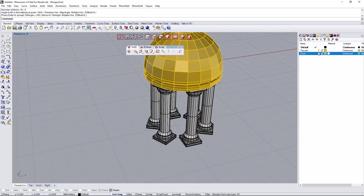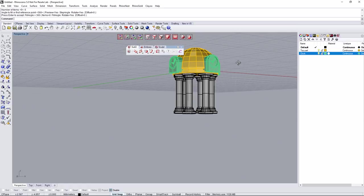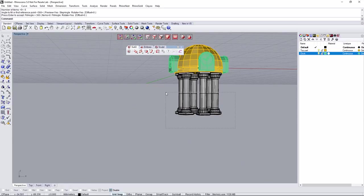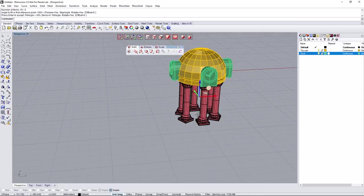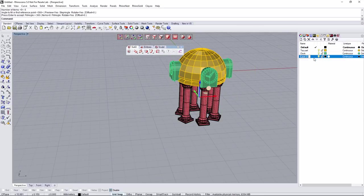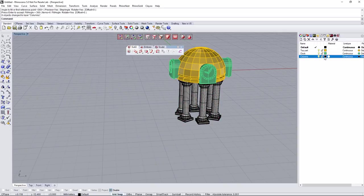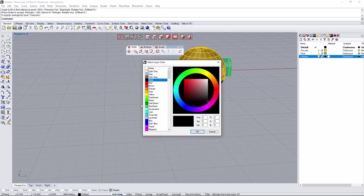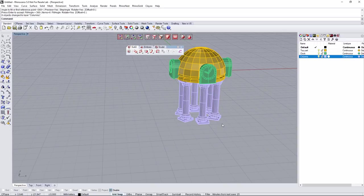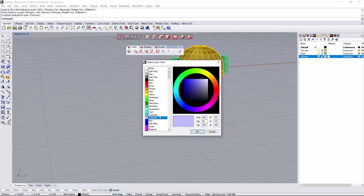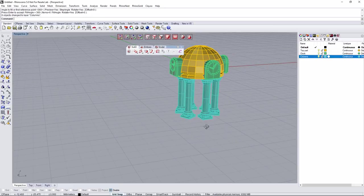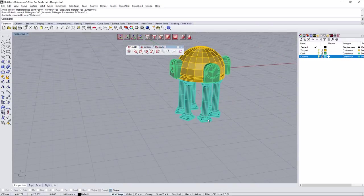These are going to look amazing with the other parts of the object. Grab all the columns, create a new layer called 'columns', right-click to change objects to that layer. If we want to change the color — turquoise looks good.